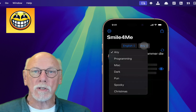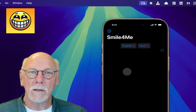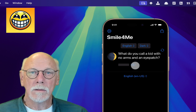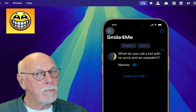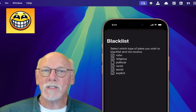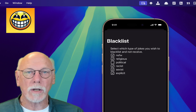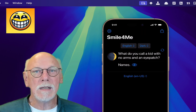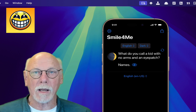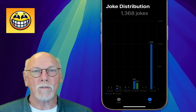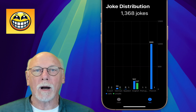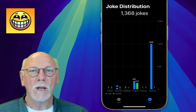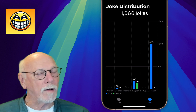Of course, you can choose to get jokes from a specific category. The jokes API has over 1,300 jokes across six different languages in a mixture of safe and unsafe jokes, which are all determined by your blacklist settings. We can use another API endpoint to plot these using the Charts framework.